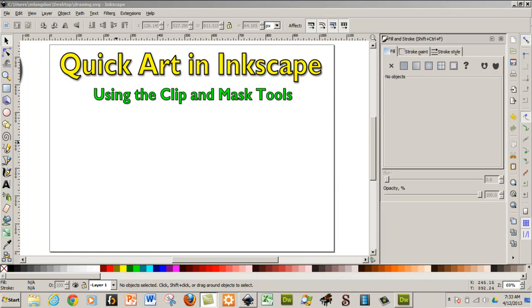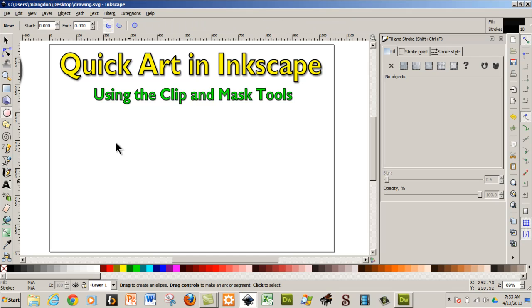Hello and welcome to learningengineer.com where we engineer learning for efficiency. Today I'd like to show you how to use the clip and mask tool to basically fill a heart shape.